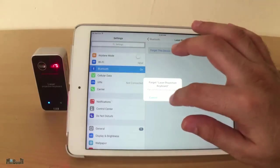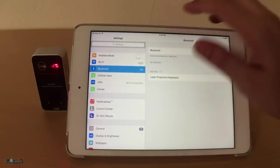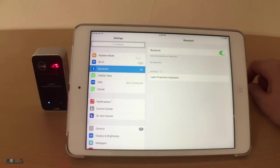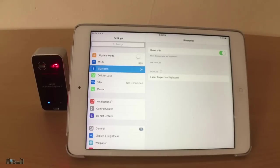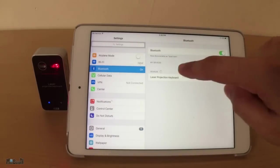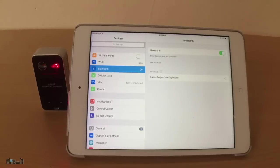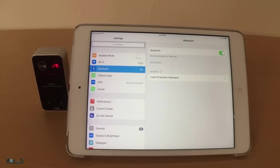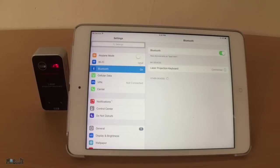When the keyboard is switched on, the left LED will keep blinking slowly, meaning it is not connected to anything. I'll open up my Bluetooth settings on the iPad. When the keyboard shows up as laser projection keyboard, I'll go ahead and connect it. The left LED will stop blinking and that means it is now connected.